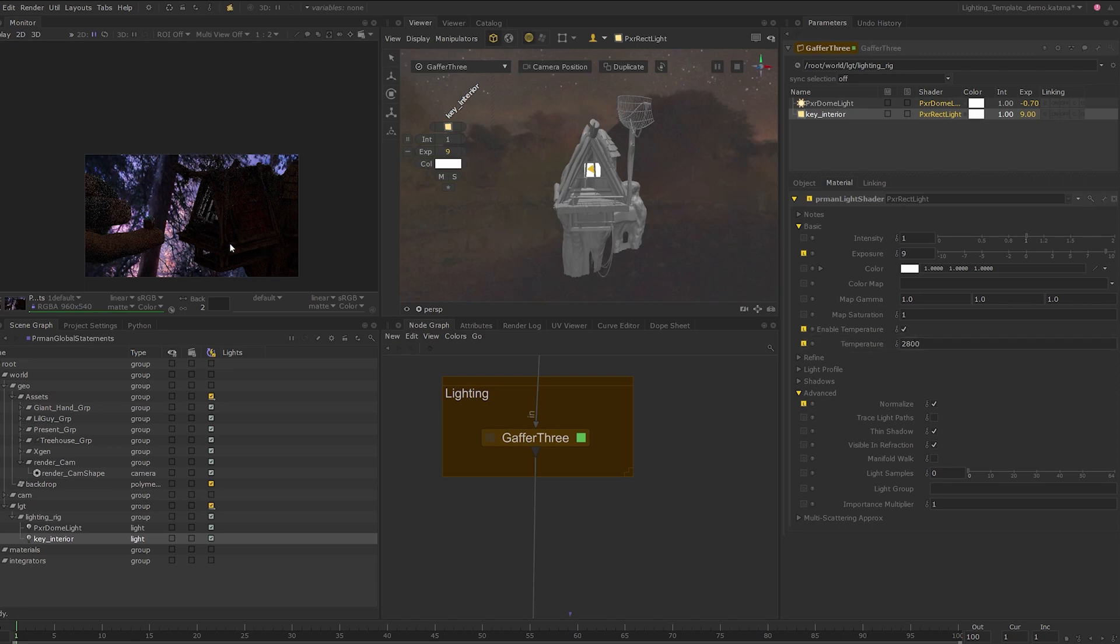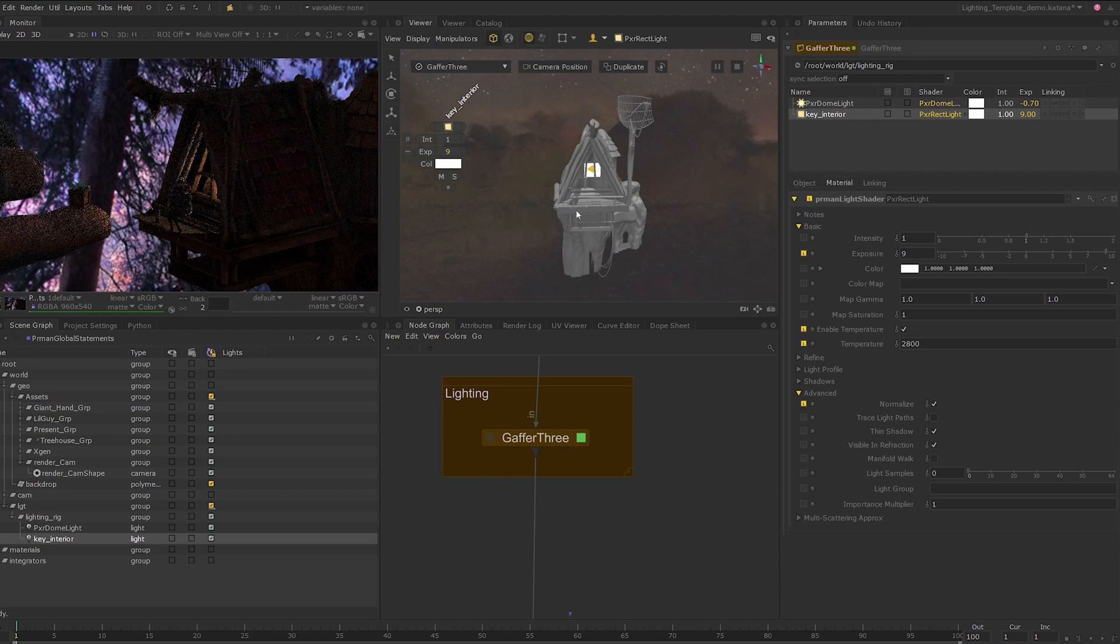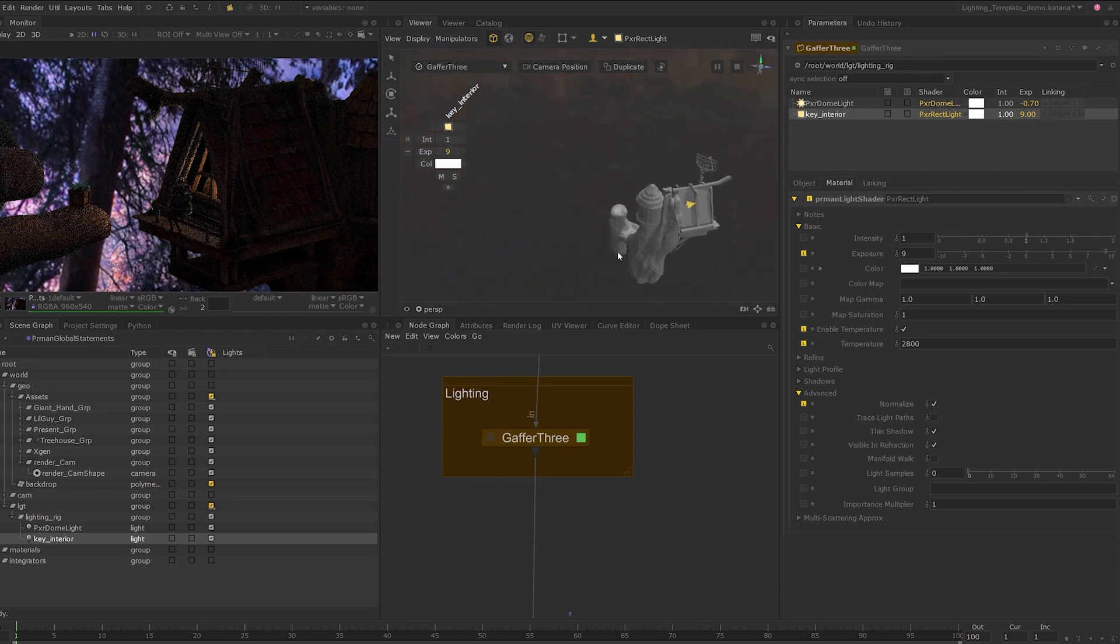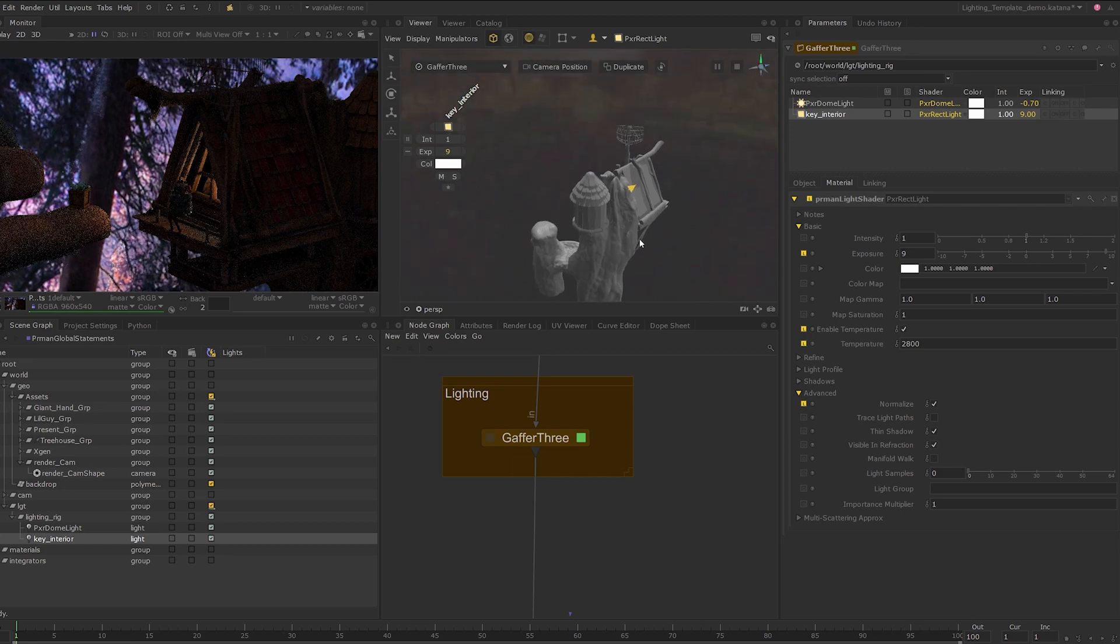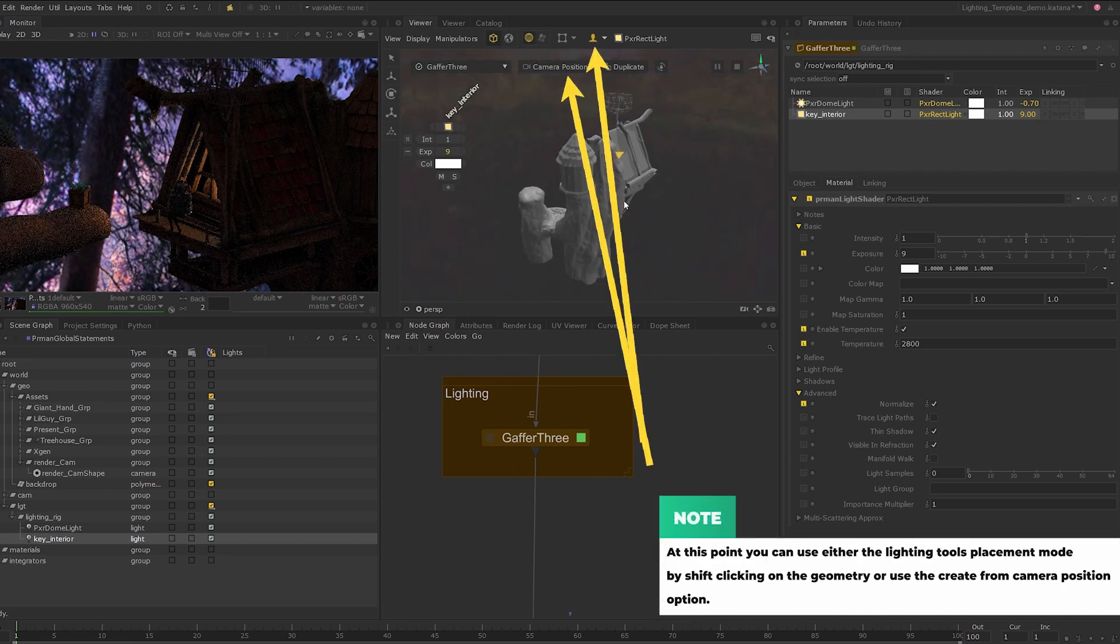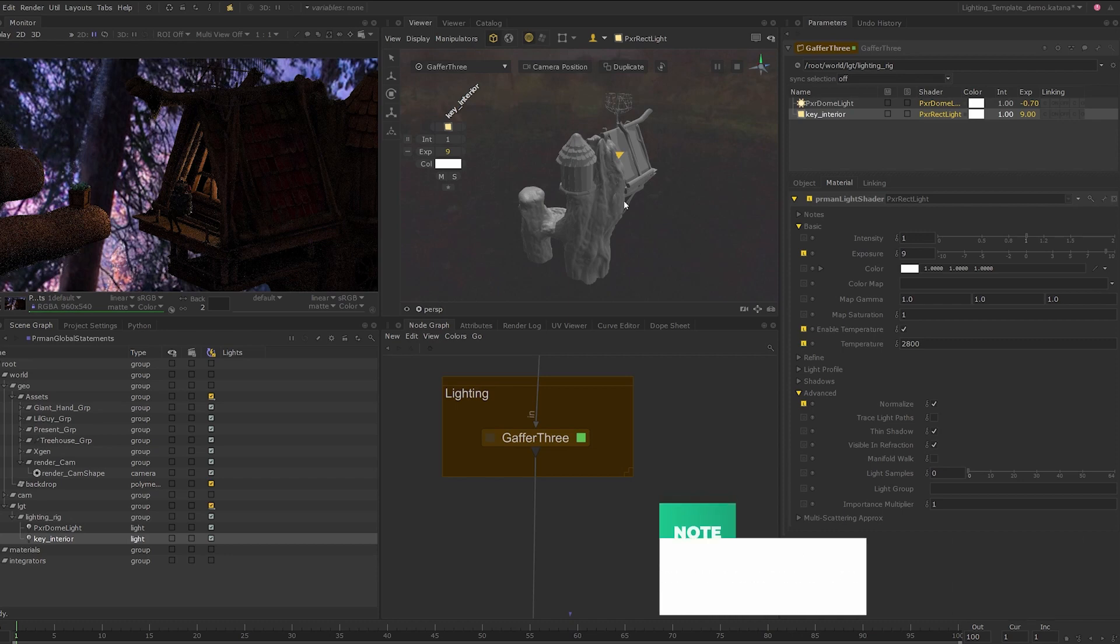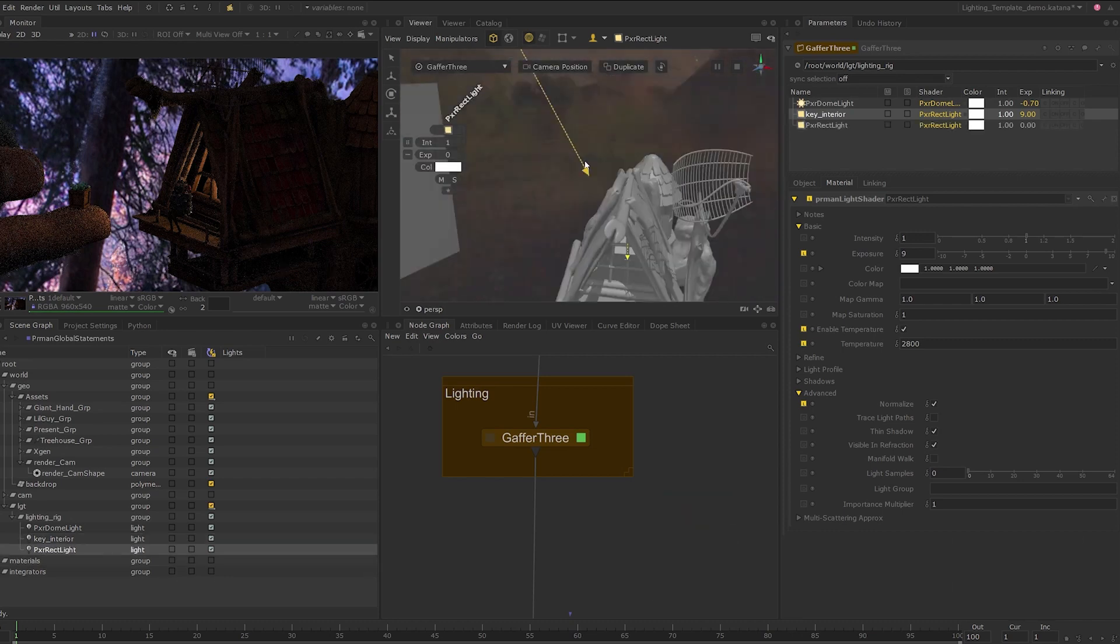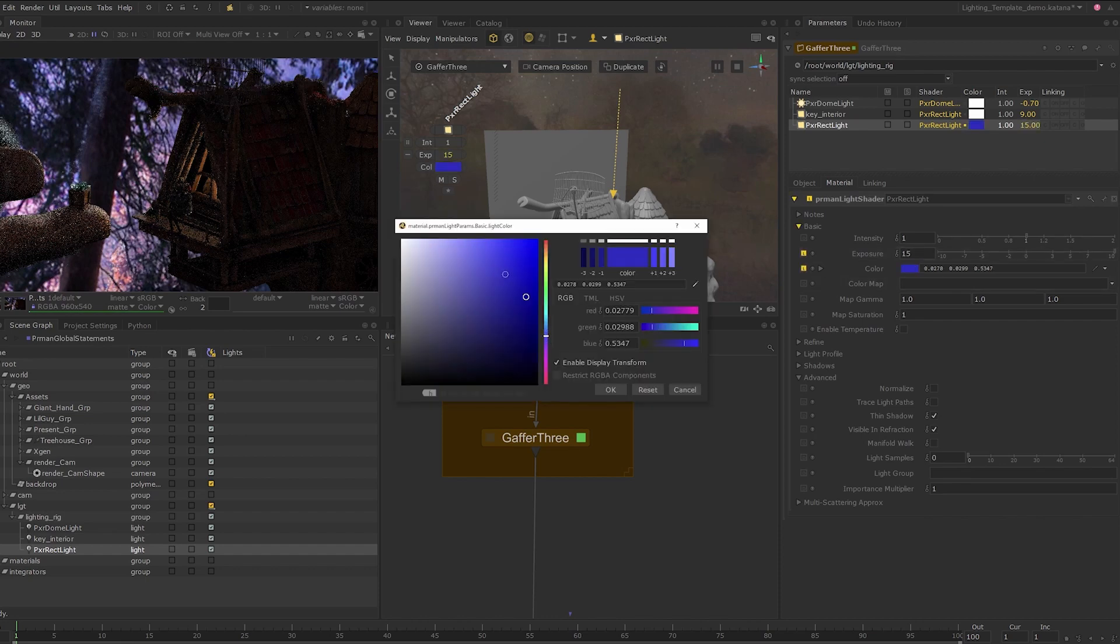Next, I'll add another light from the top to continue matching the lighting to our backdrop. In the perspective view, move around until you find the position you will like the light to be created. I'll set the exposure to 15 and change the color to a cooler blue color.